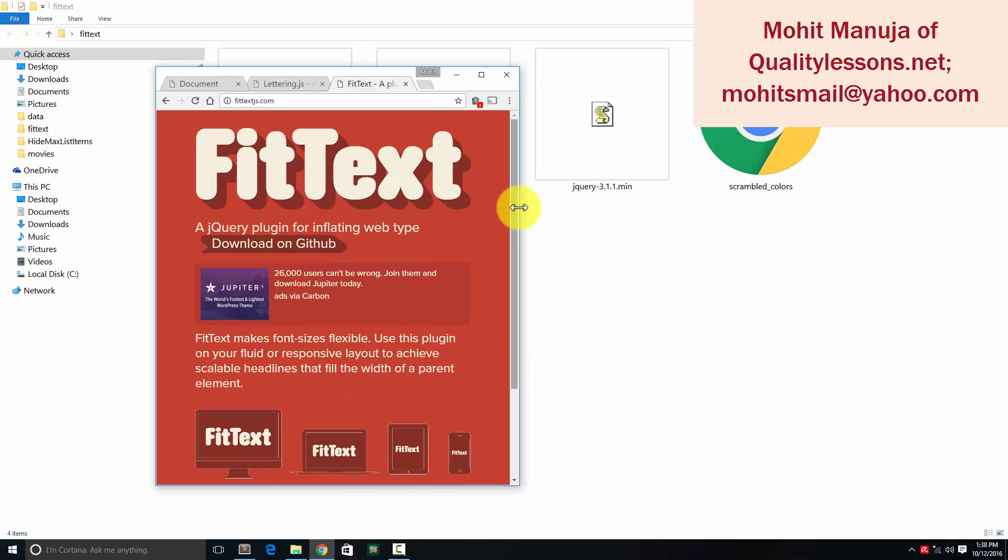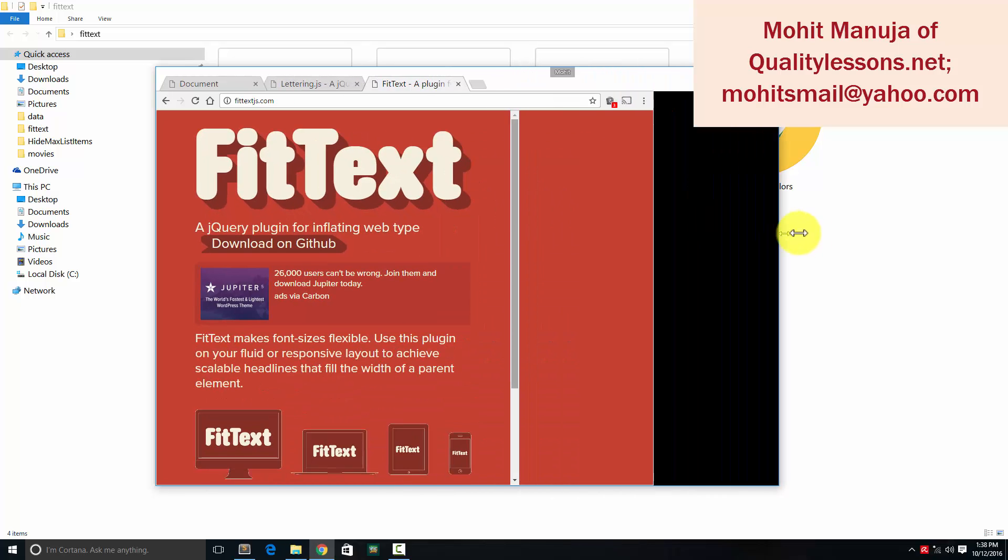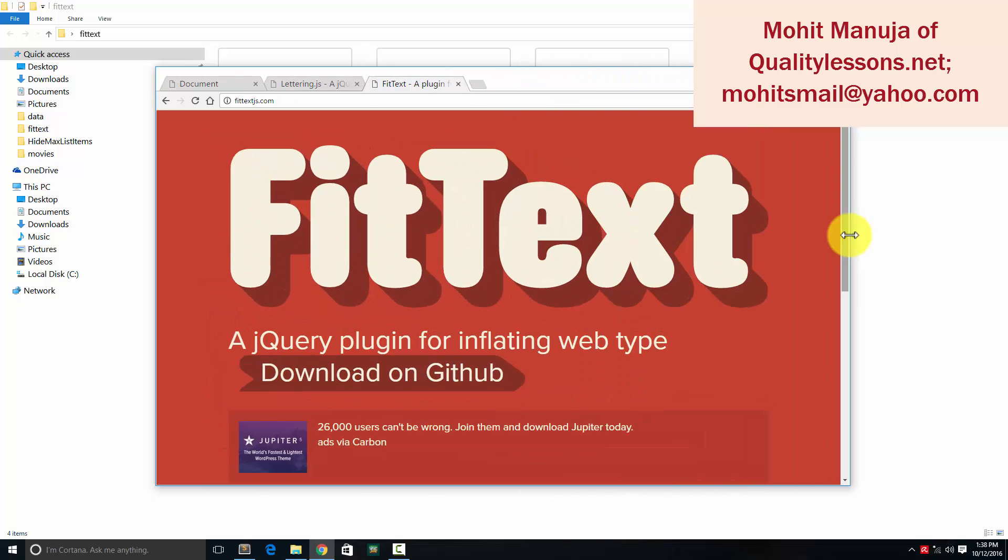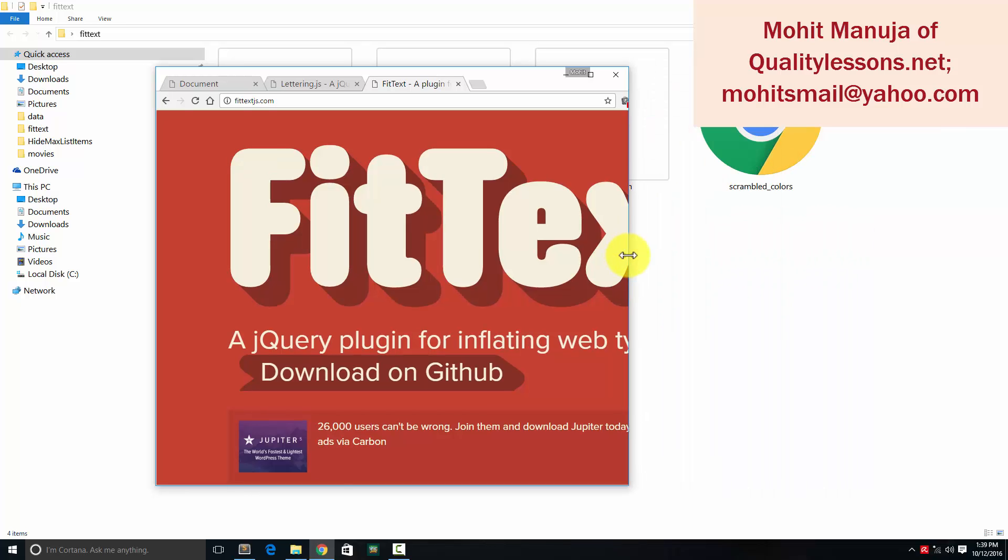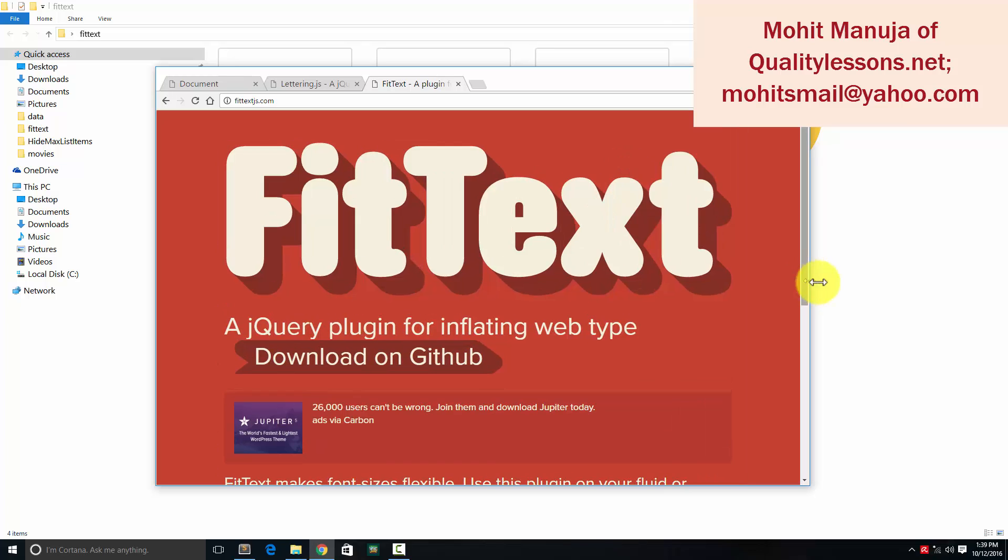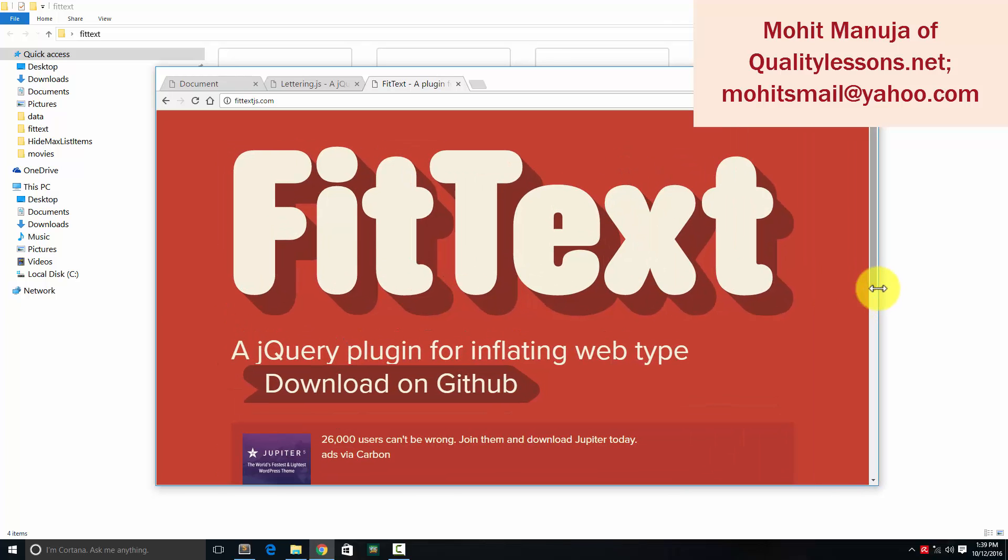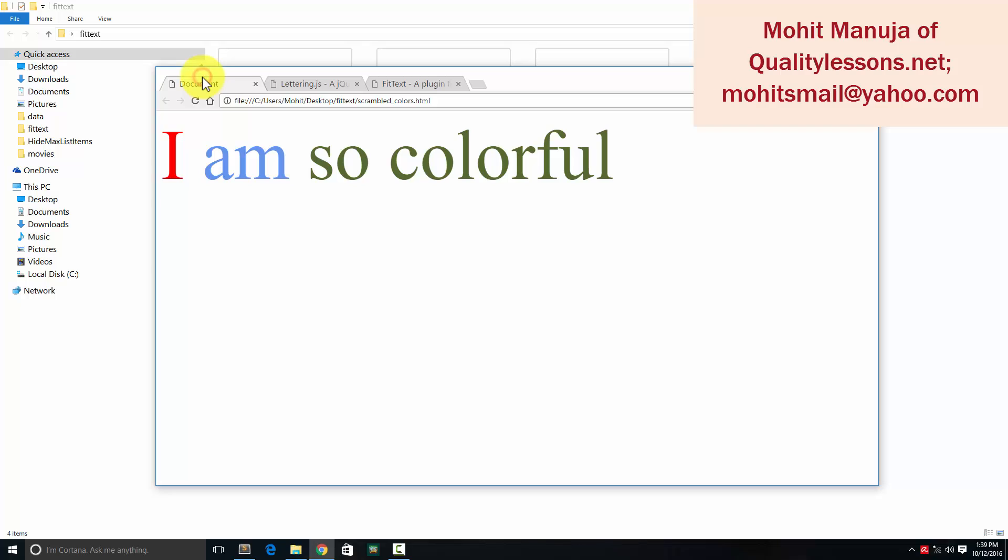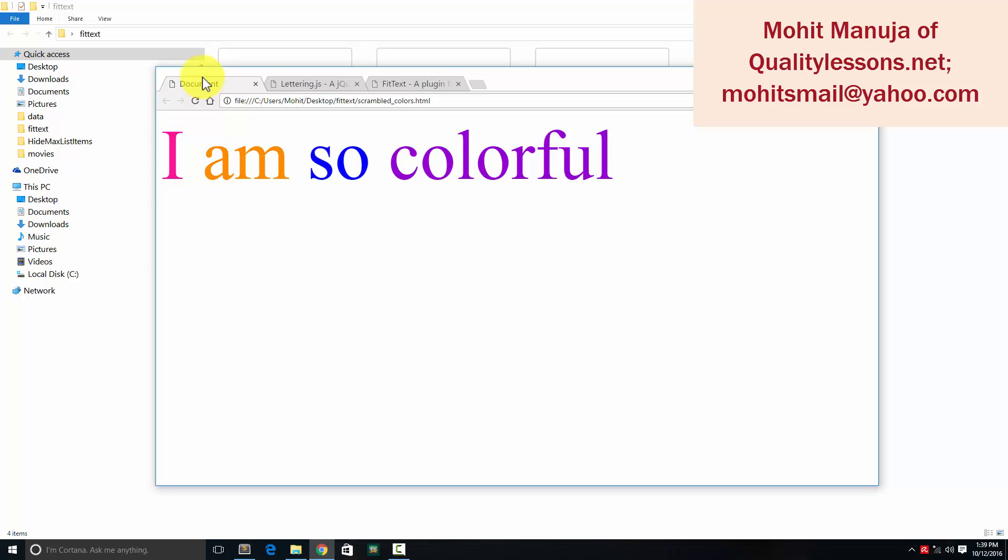They make the headings responsive and allow them to stretch and fit the available width. That happens through fit text. In the example I've created, you can see that one, two, three, four words have been split into different colors, and those colors keep changing every single second.